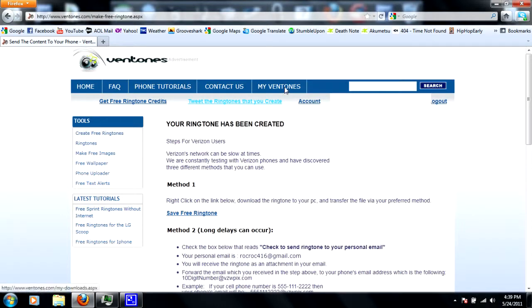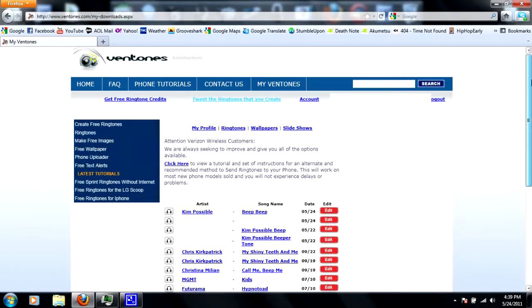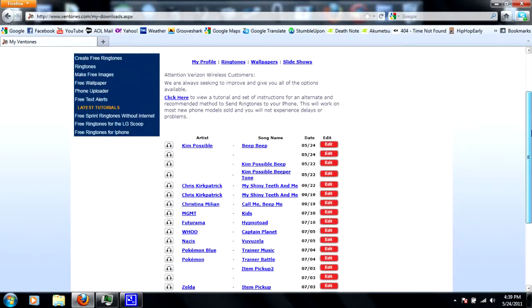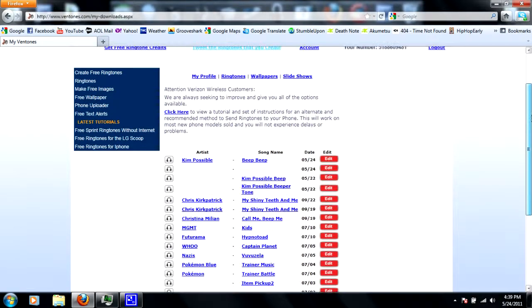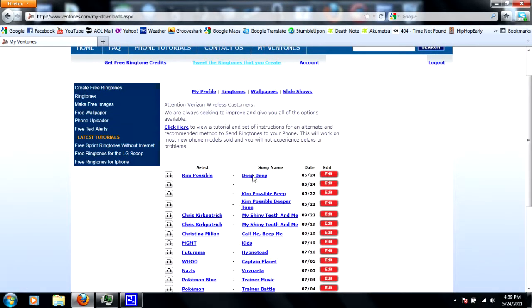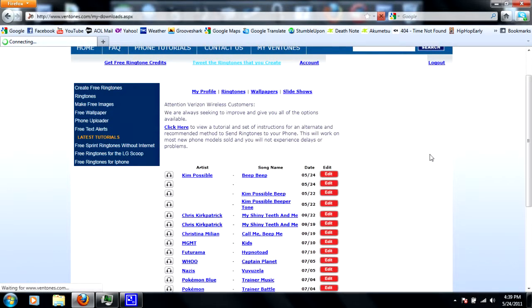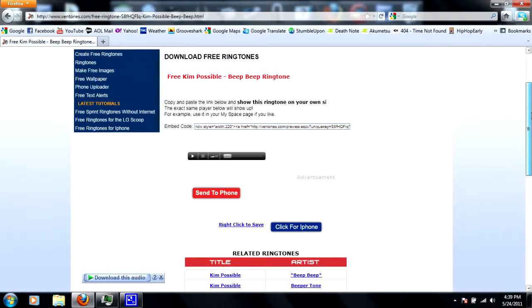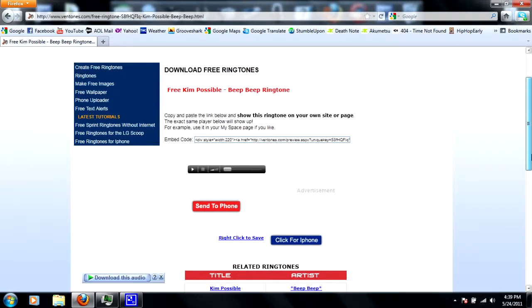So what I do now, to send it to your actual phone, click on my vent tones. And here's the song, Kim Possible, beep beep. Now you should just have to click on it. Let's see, okay, here we go. And then right here you can just play it out to see how it sounds. Yeah, that's gonna be good.